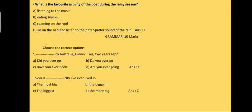So you will have to choose the correct option out of the options given. The first question says: dash to Australia, Guinea, yes, two years ago. So the answer is have you ever been, that is C part.